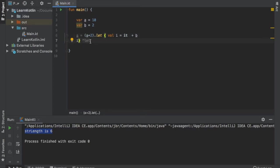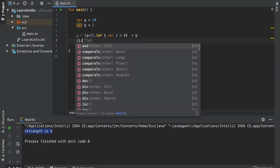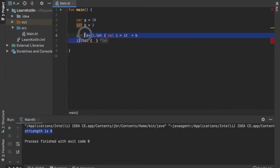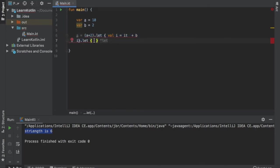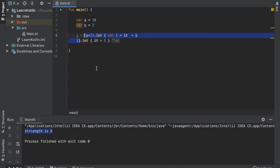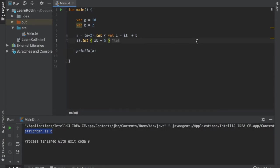We can also take this one step further and add another let which takes this whole part, which is 14, and allows us to add even more to it. So let's do it plus 5, and that means in the end we will have the value of 19, because after the whole statement evaluates to 14 we do it one more time — it refers to this whole section and adds 5 to it. So if we print line a, you will see that we end up with the value of 19.